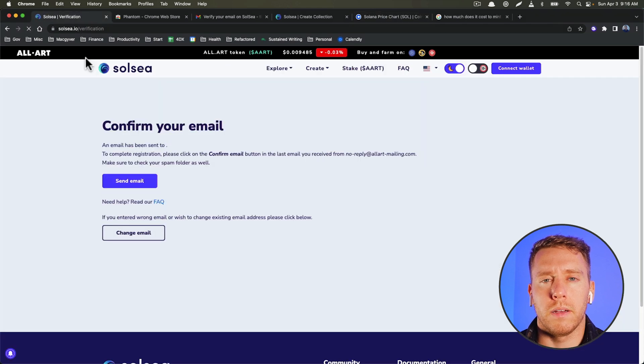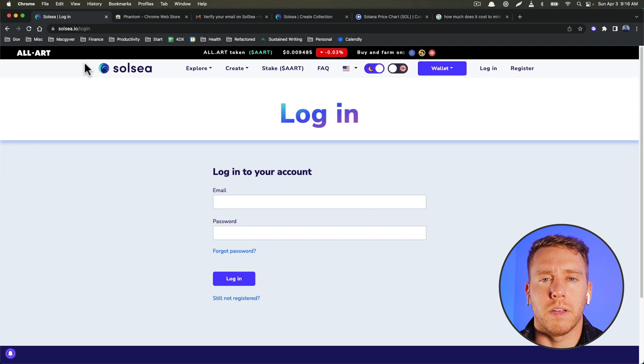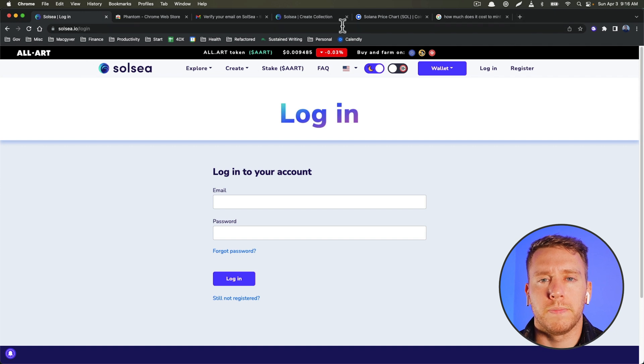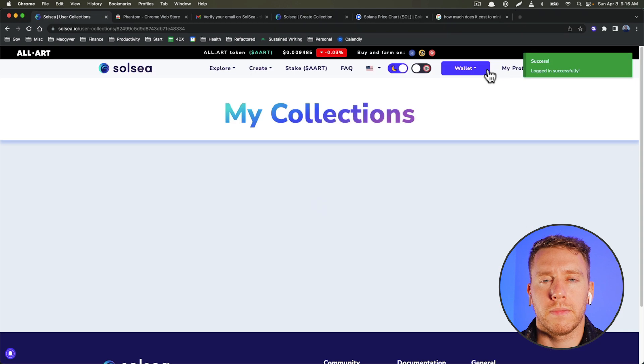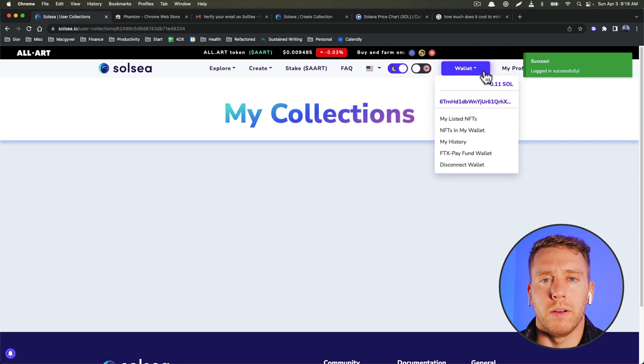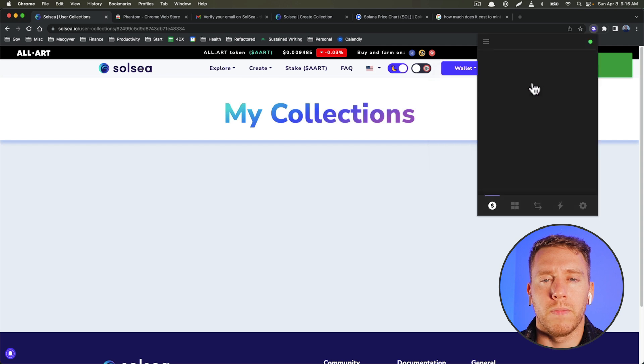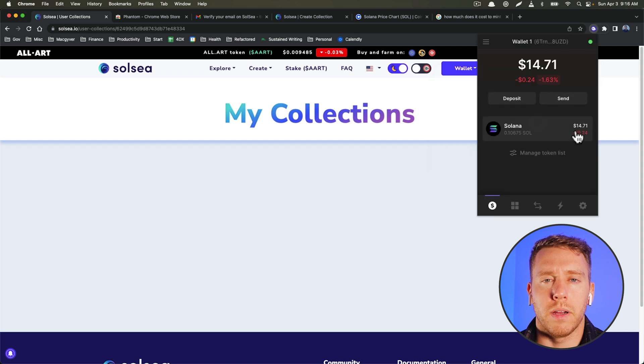Okay, now let's see if those funds have been received. Okay, so now we can see we have some funds in here.